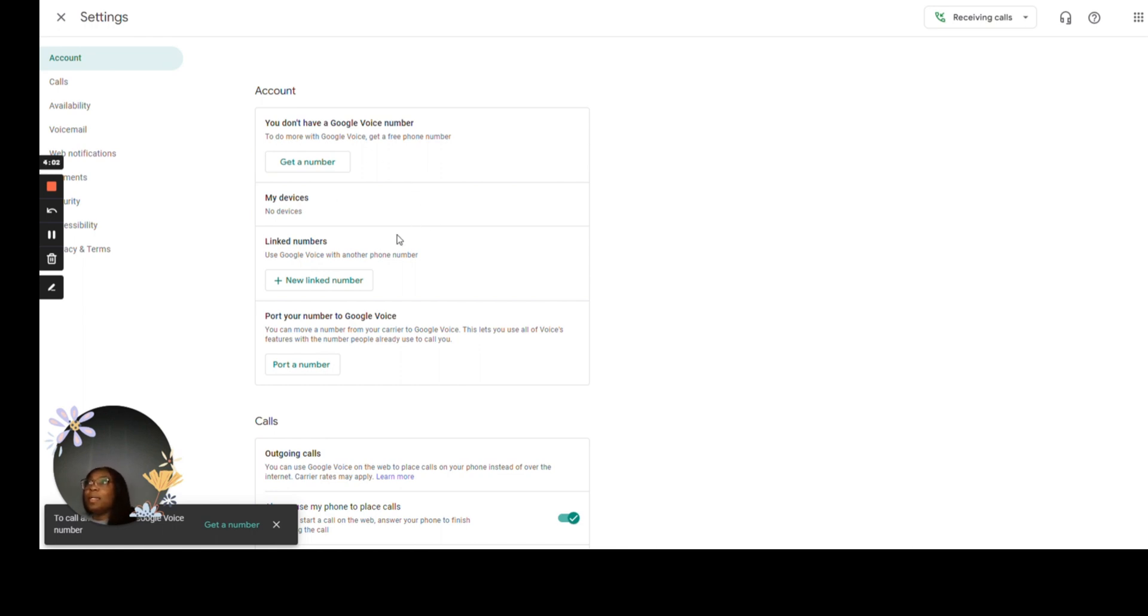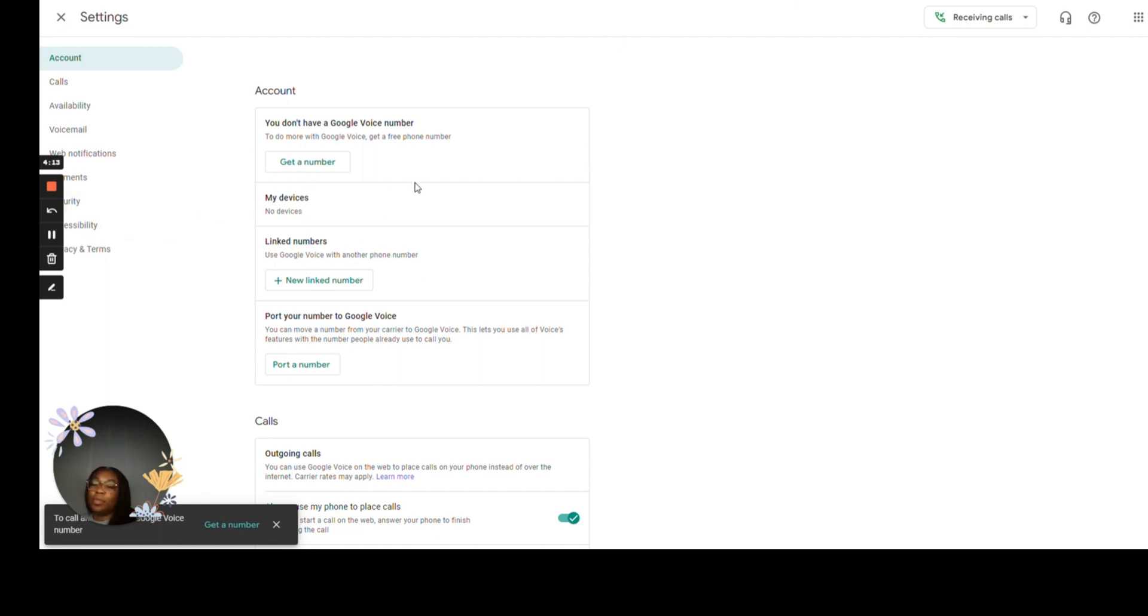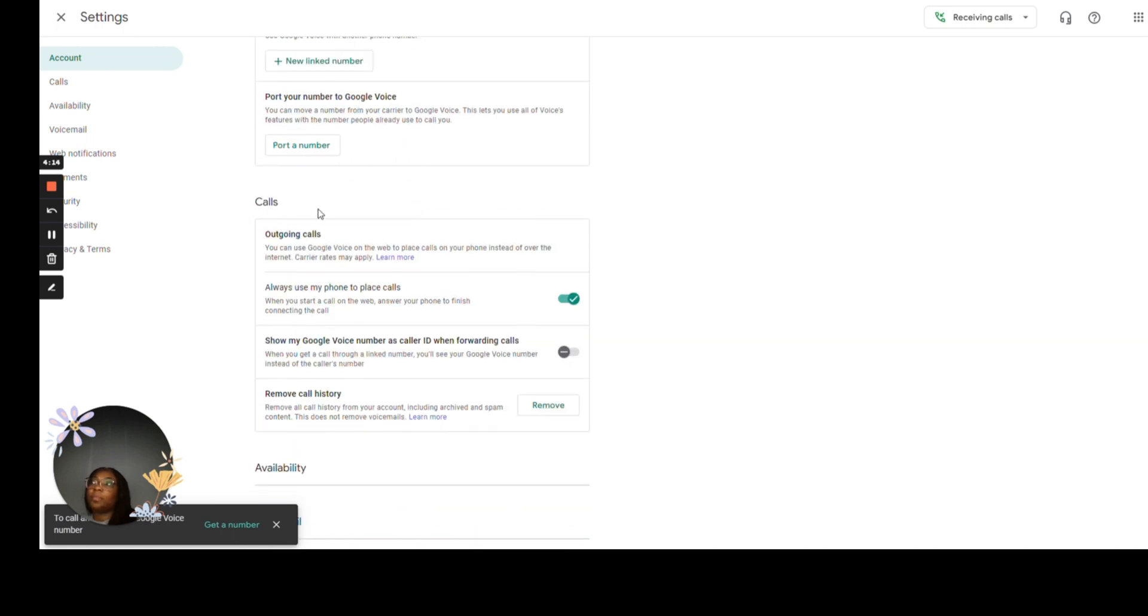My linked numbers are any phone that I can use to place a phone call from. So typically that's the number that you use to link to your account. Now, when it's time to place calls, I recommend this always use my phone to place calls that you turn it off.